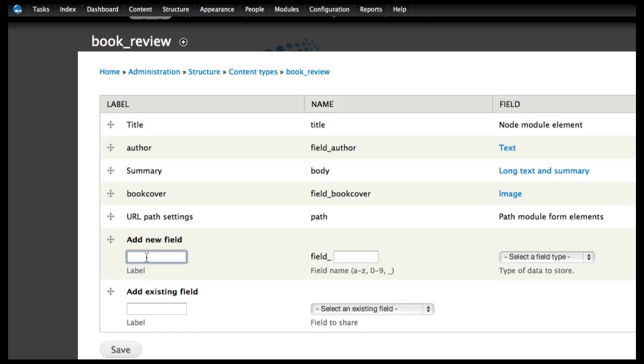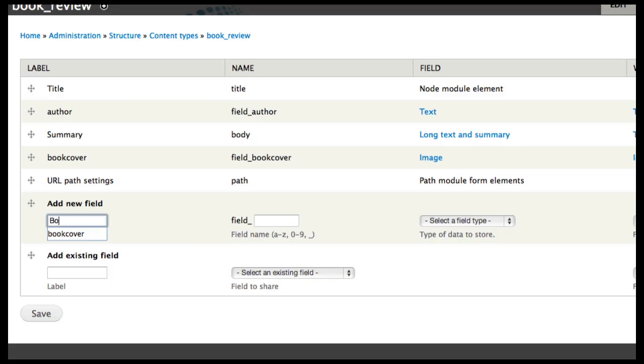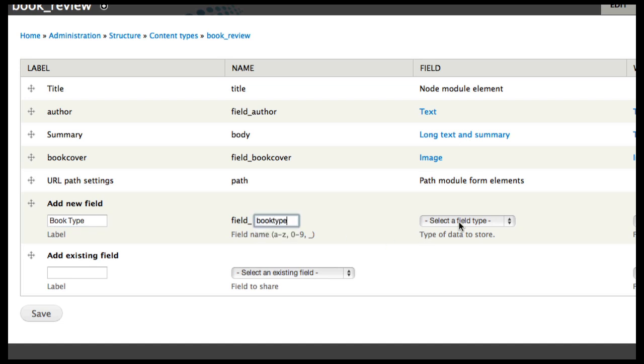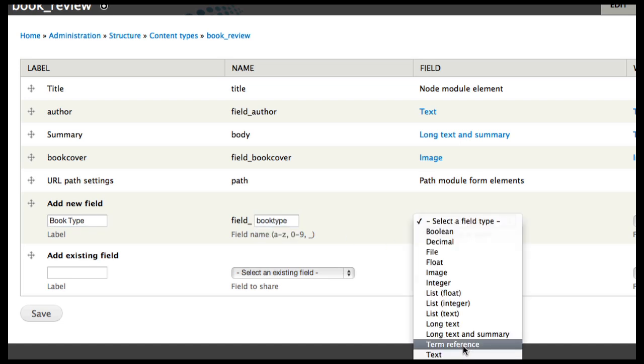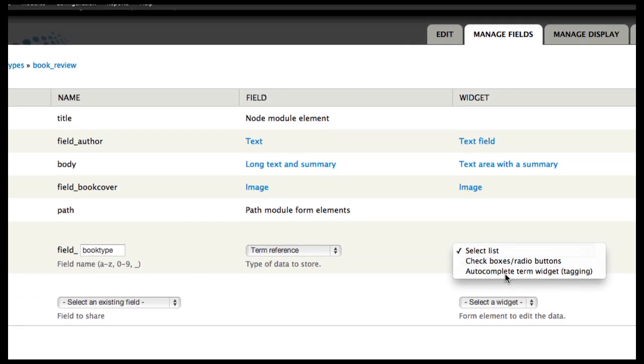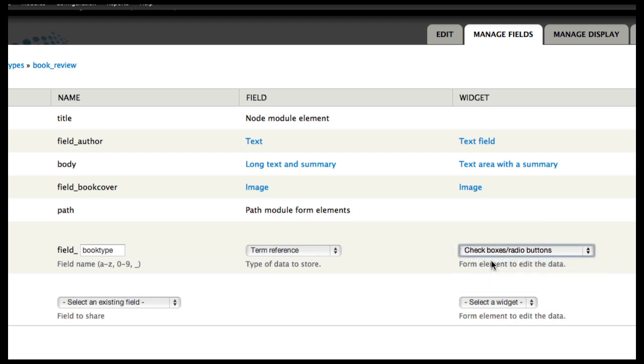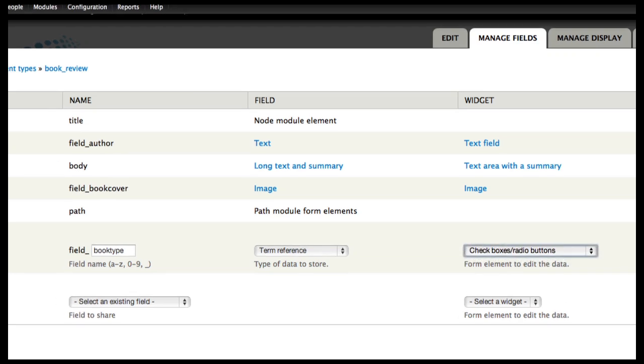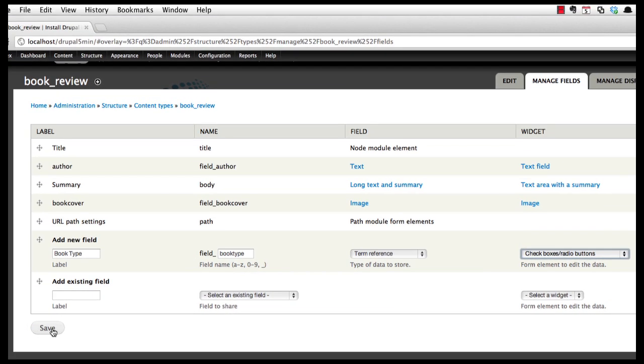So I'm going to add a new field. The field type is going to be term reference. I can have these presented different ways but I'm going to use checkboxes and then I'll do a save.